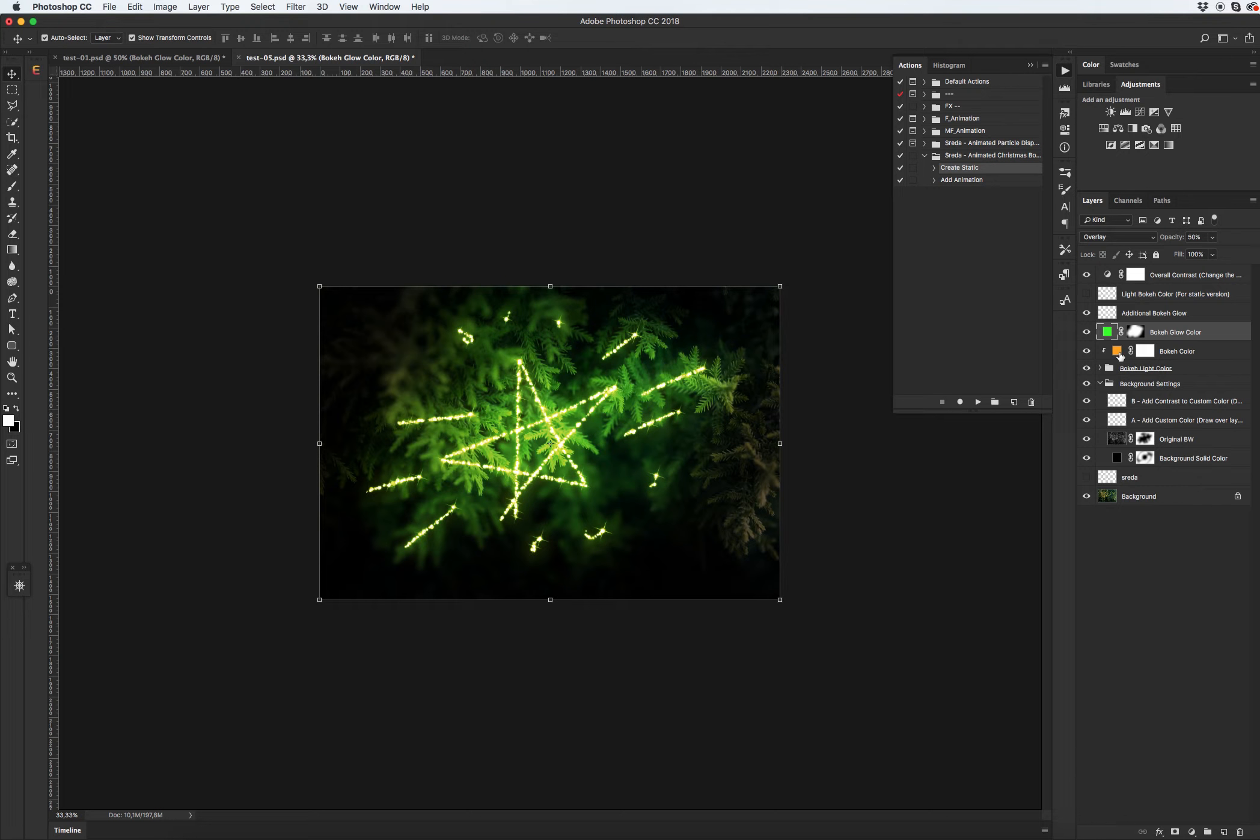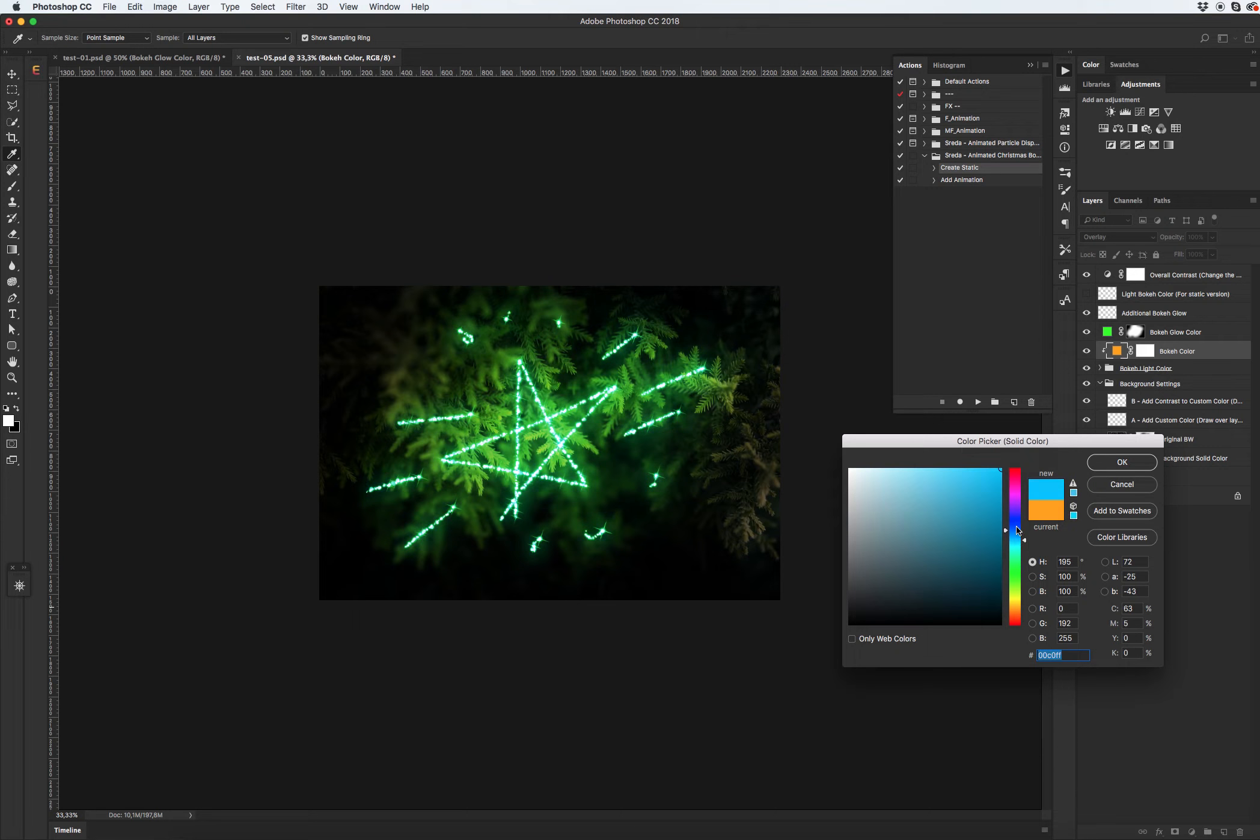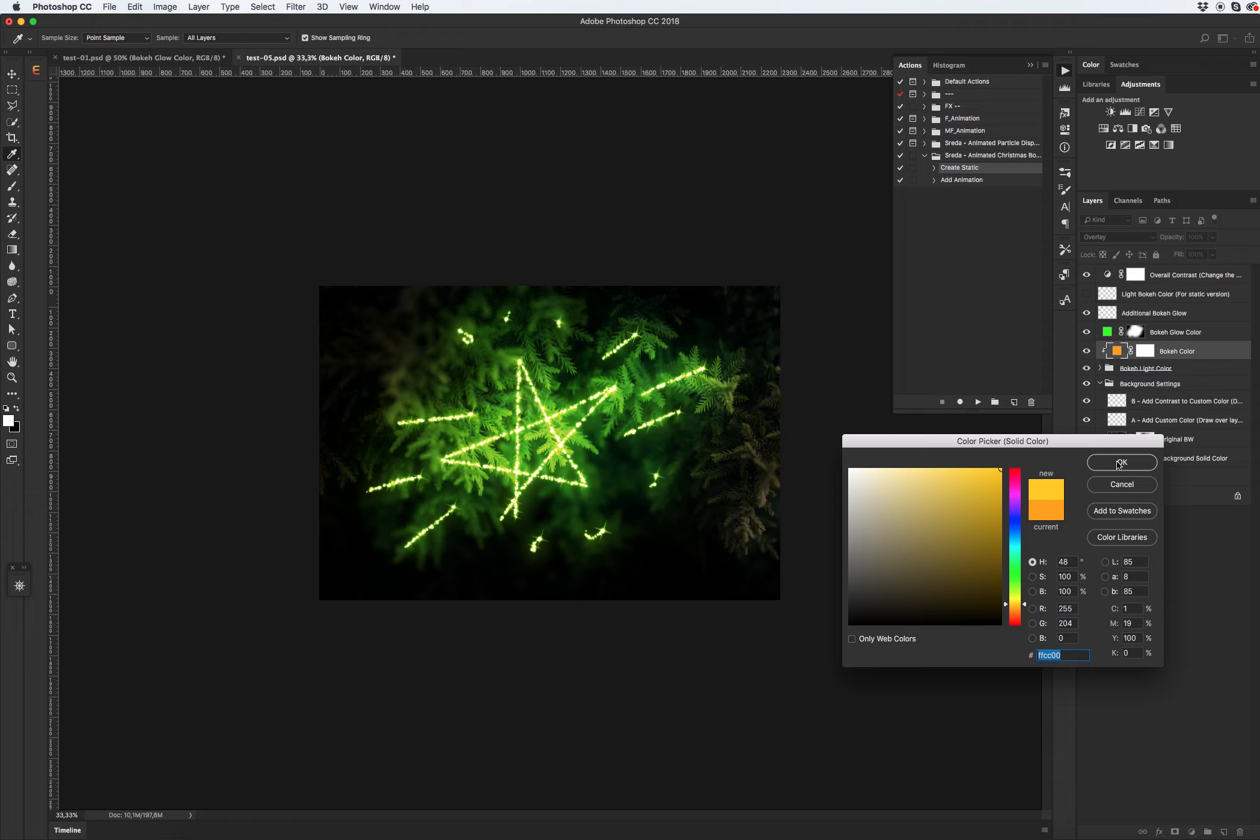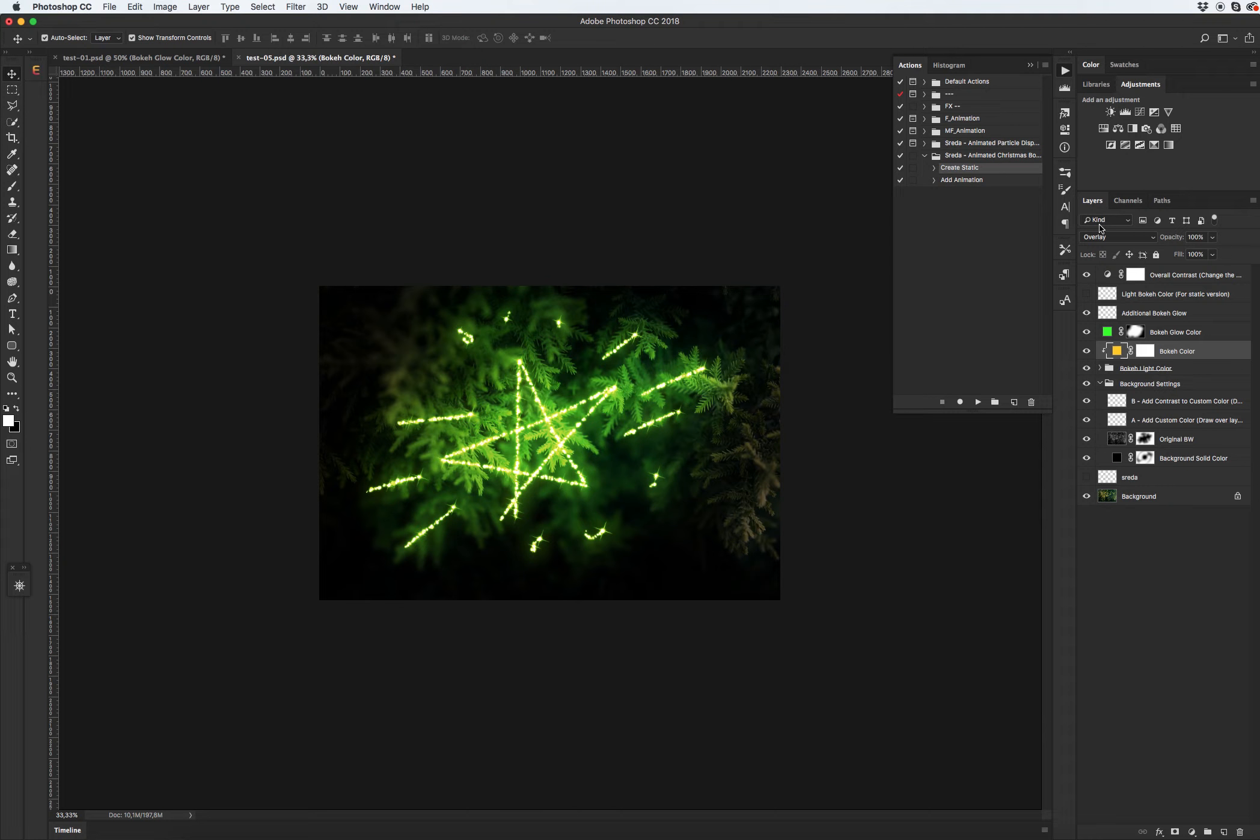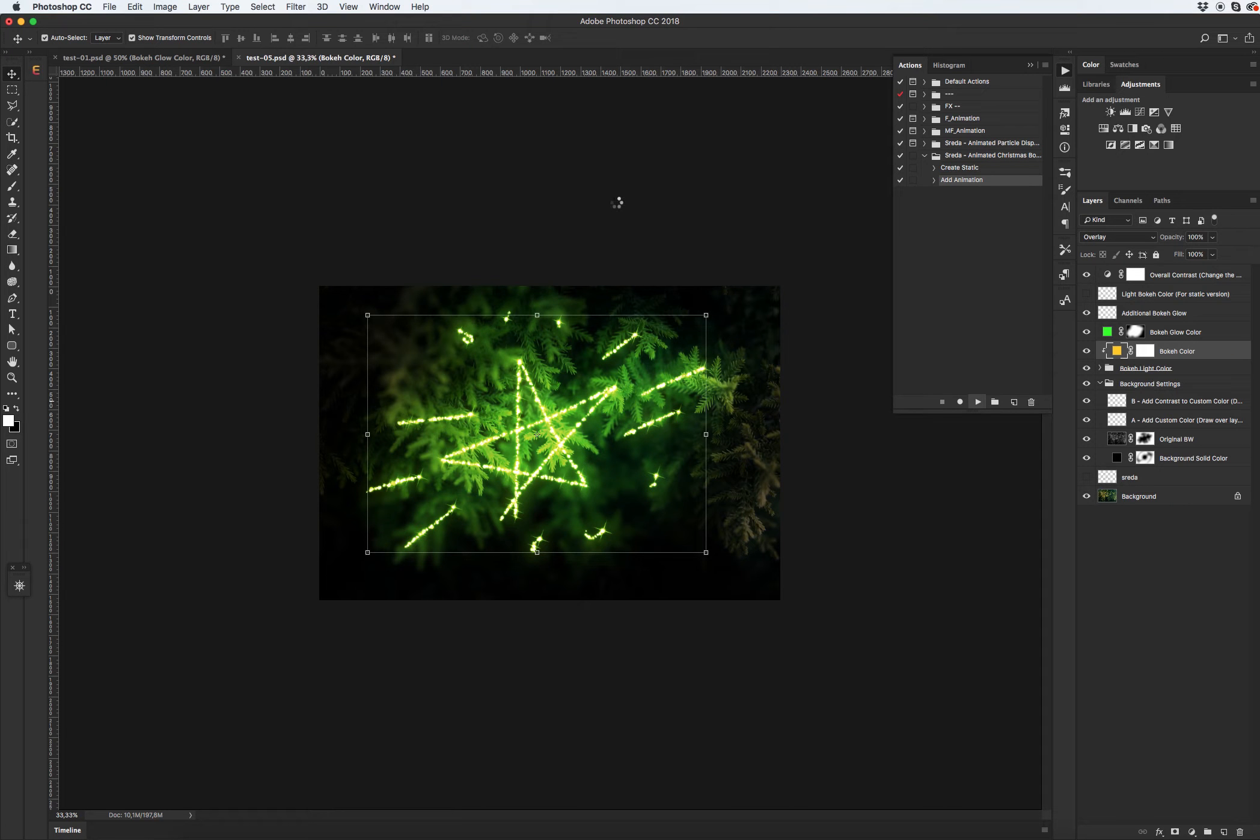Orange to green. Cool. And let's create the animation. Select the second step and click play.